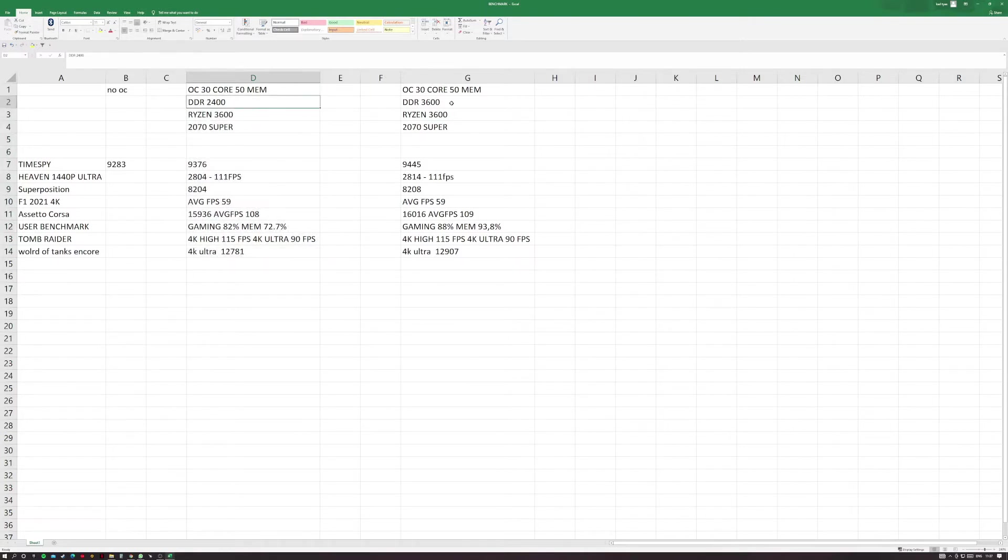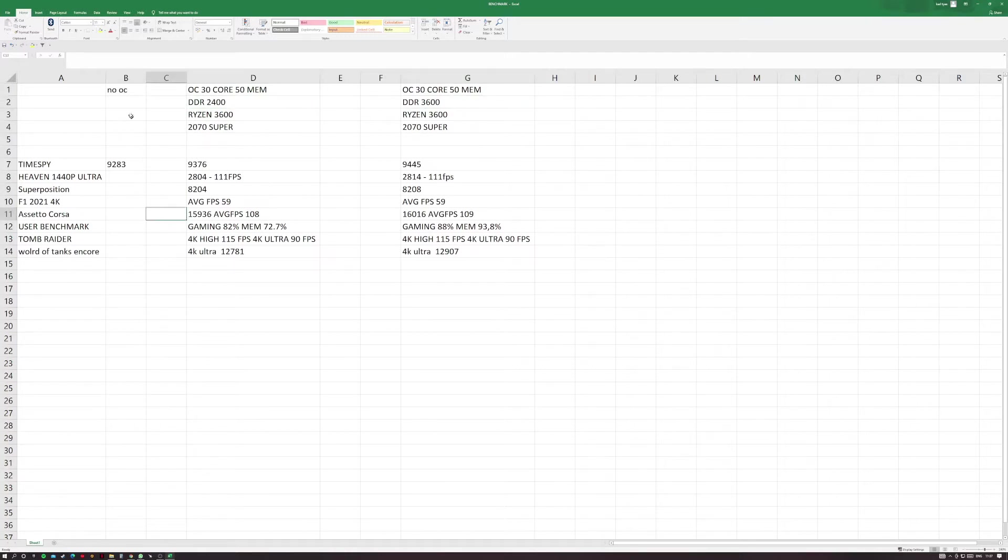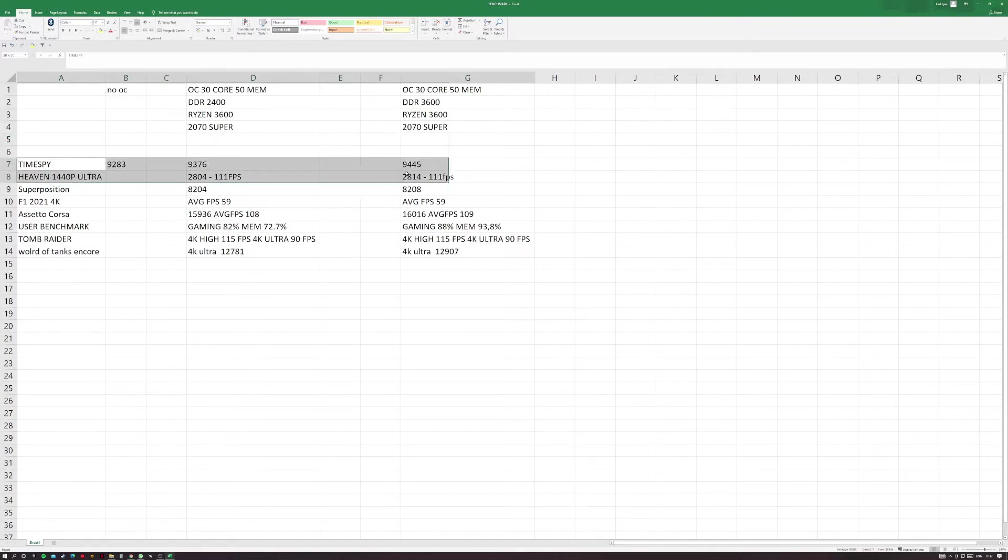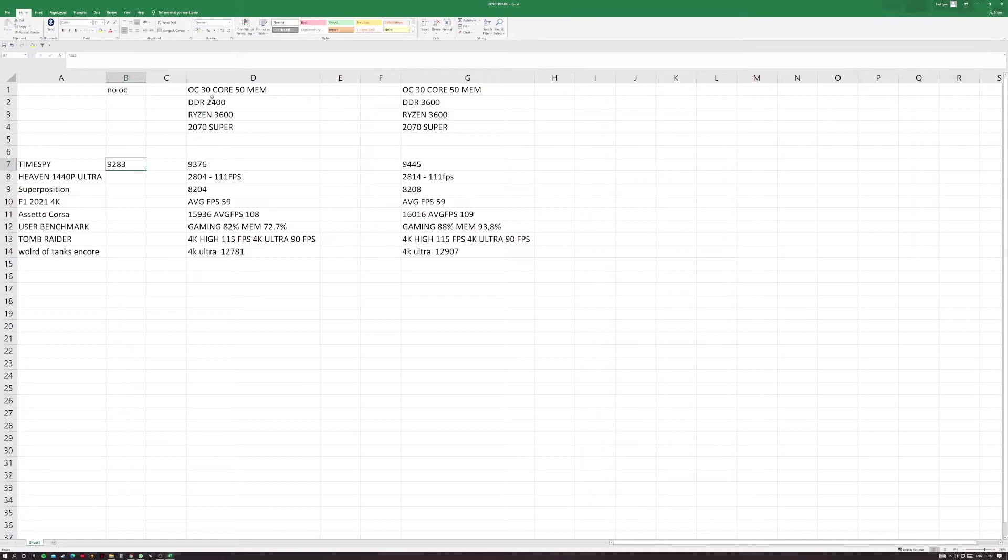This column here is with the 2400 megahertz RAM and this is with the NTAC 3600 RAM. This first one was just no overclock. This is running a 30 OC on the core and a 50 memory overclock through MSI Afterburner, a very minor overclock.